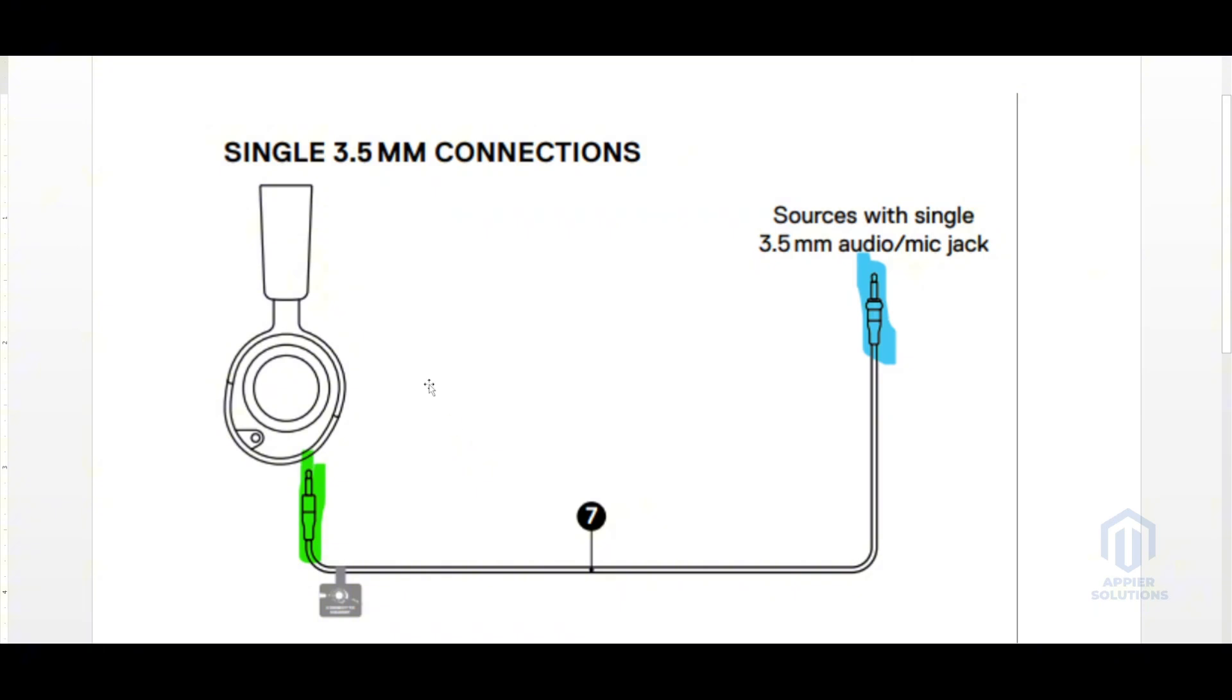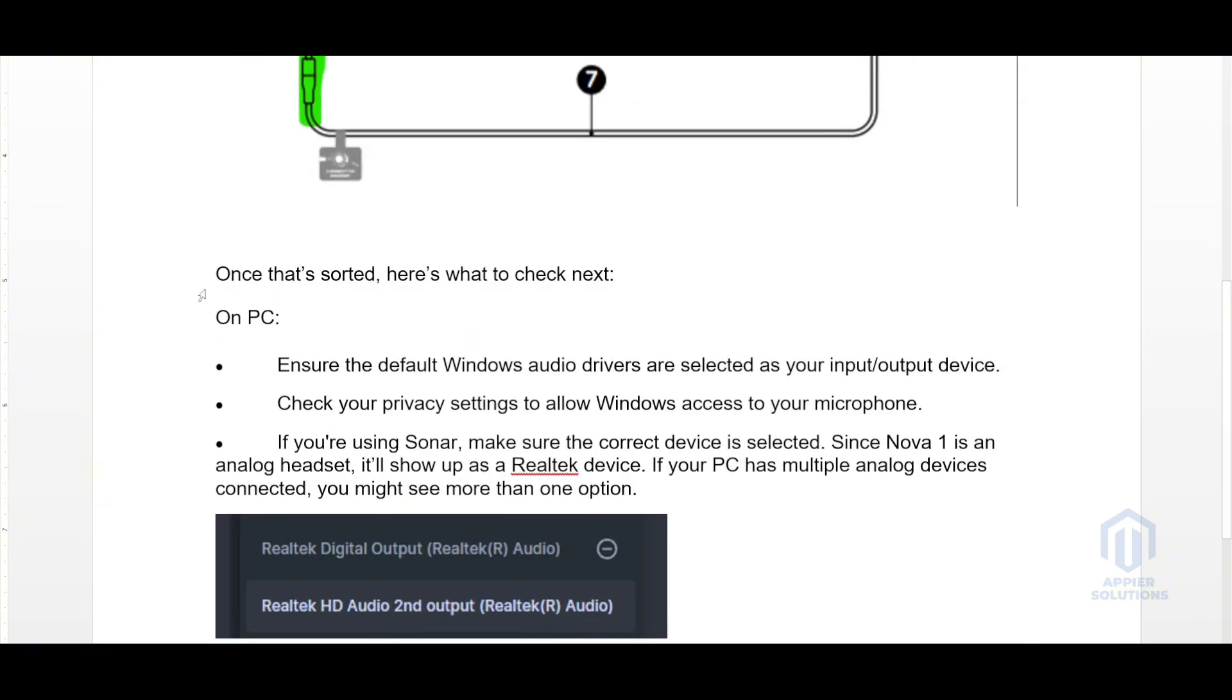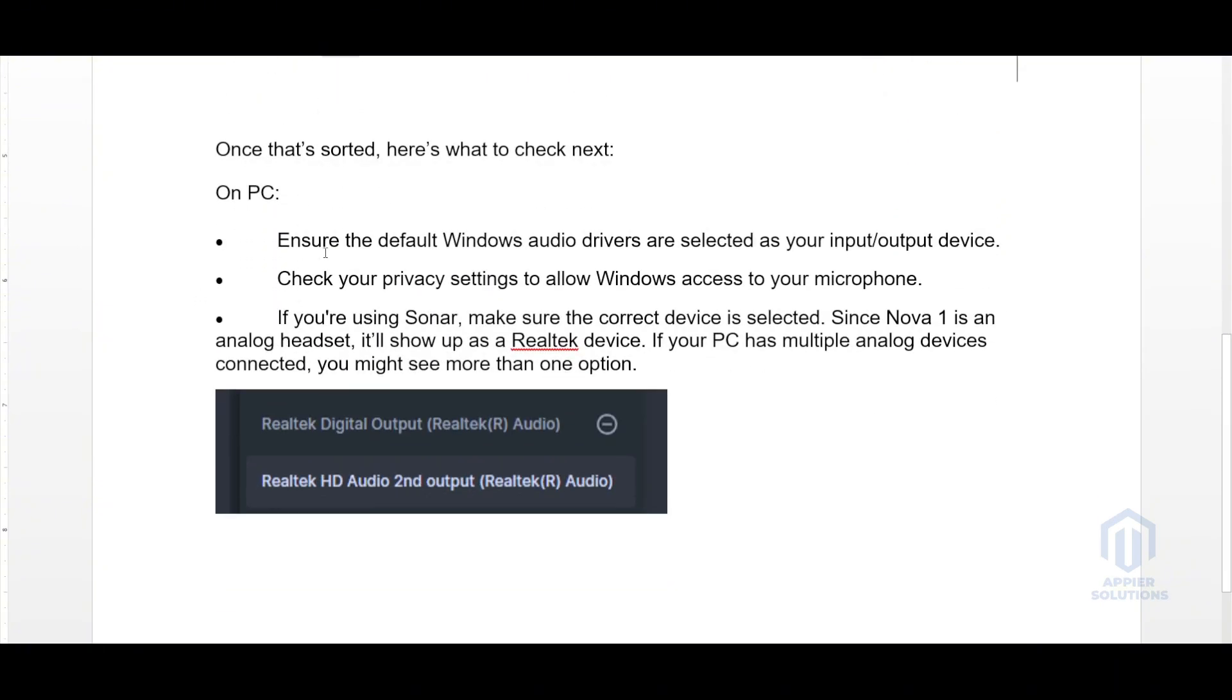Once that's sorted out, here is what to check next on PC. Ensure the default Windows audio drivers are selected as your input and output devices. Check your privacy settings to allow Windows access to your microphone.